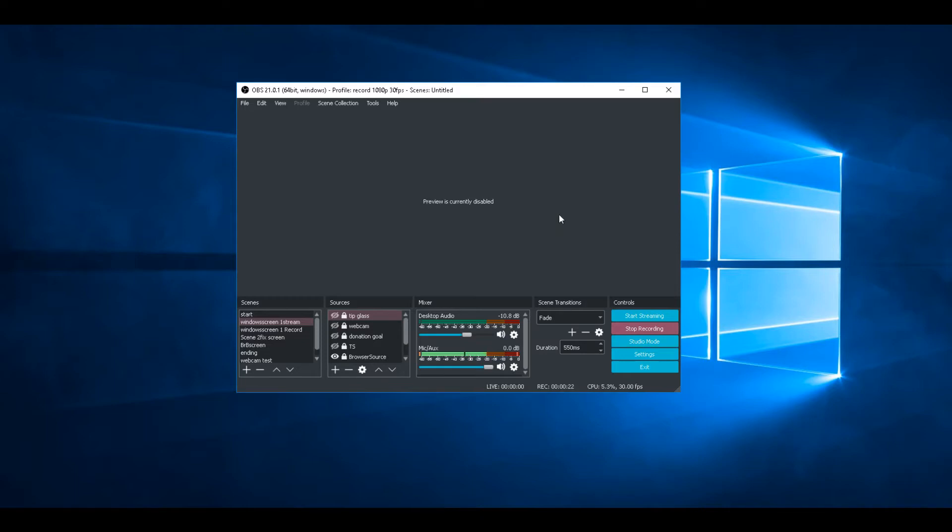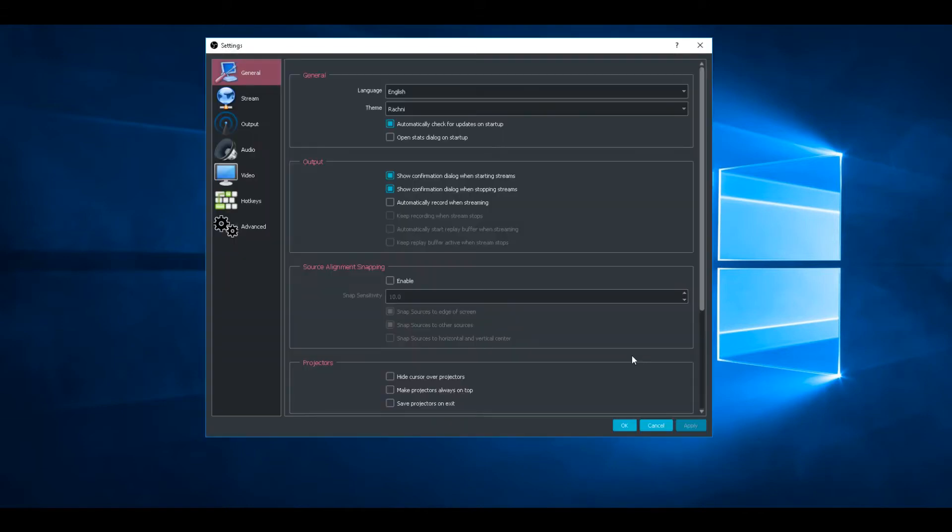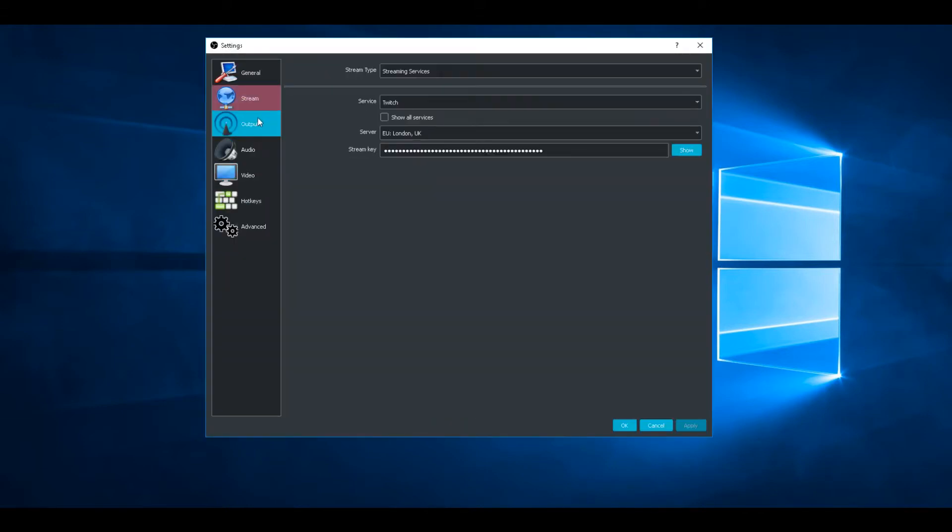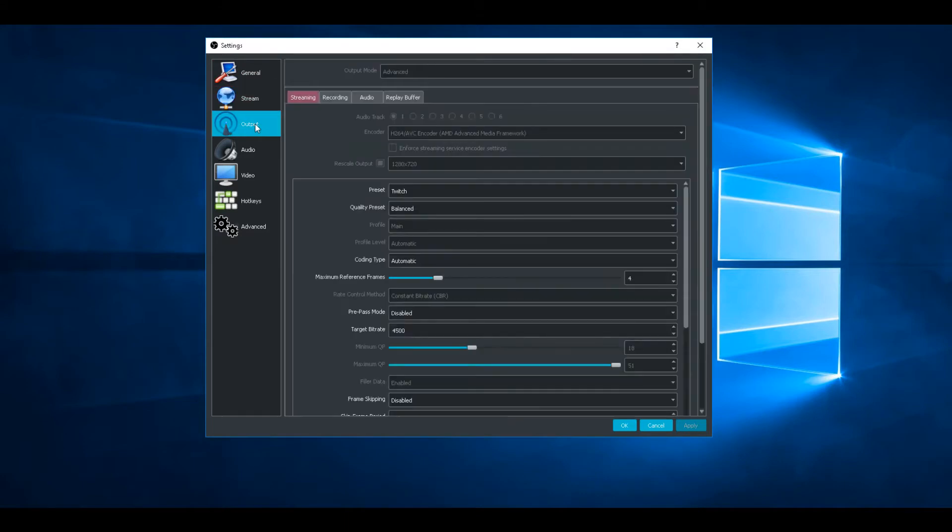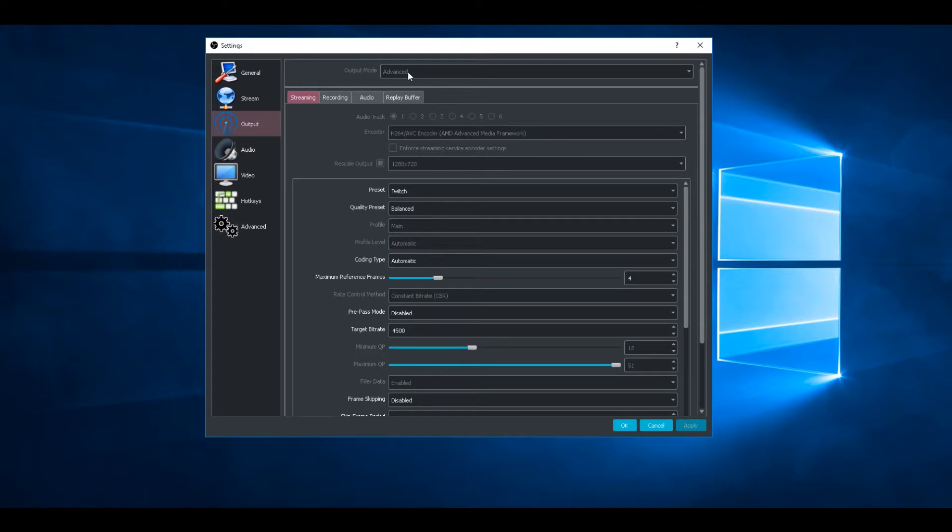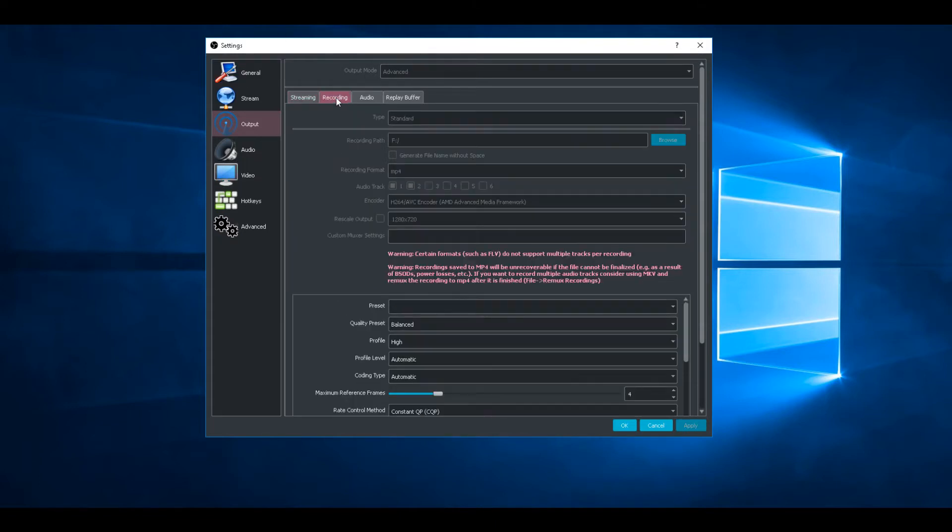So let's go to settings. You've got all that set up for stream. Your output - at the top of output it should say simple, change it to advanced, go to recording tab.